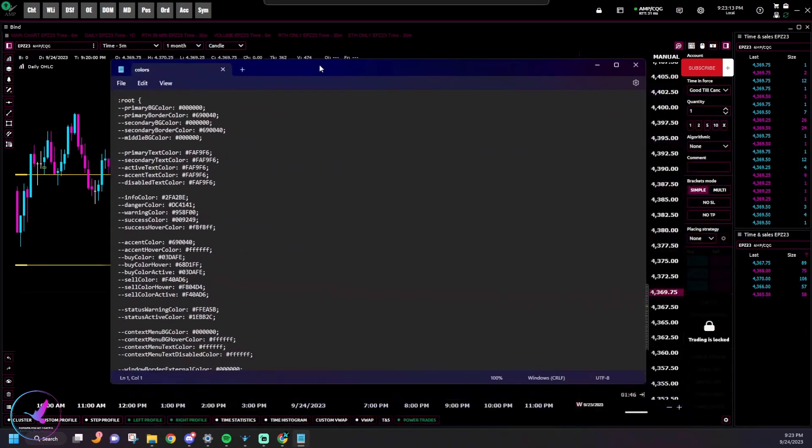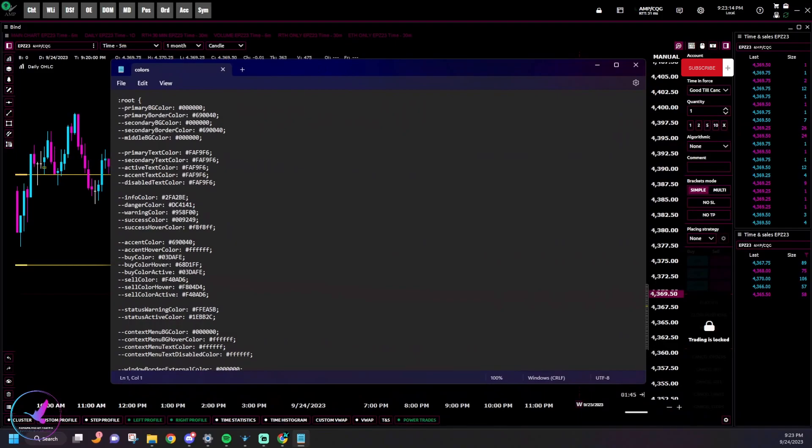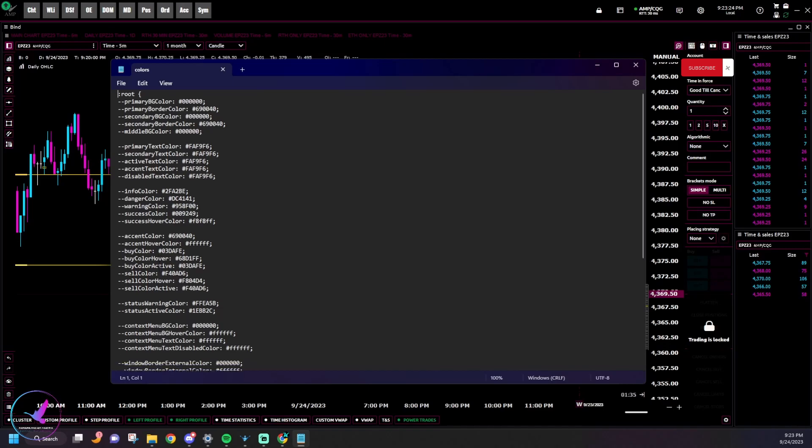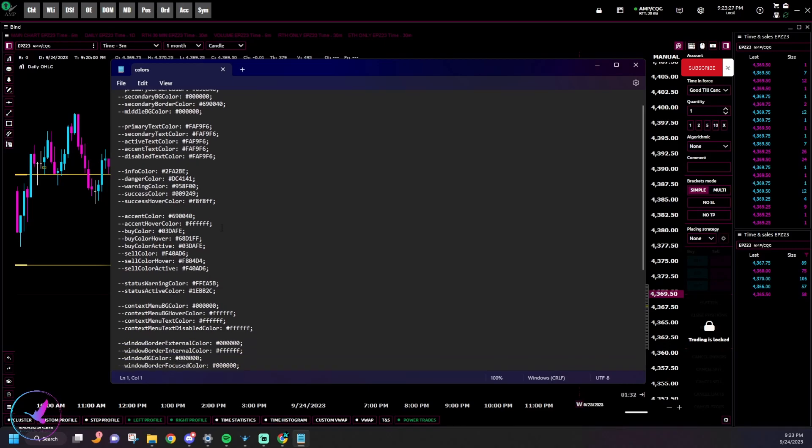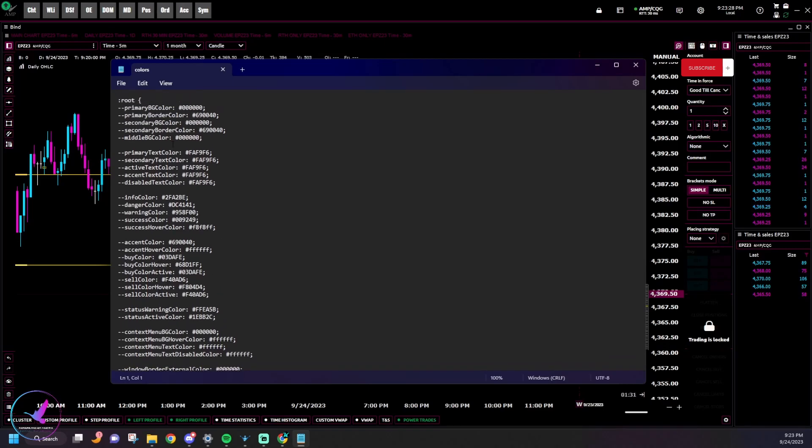So you'll double click on that, open it up via Notepad, and then here you can see all your auxiliary colors that you can change. And most of these are pretty straightforward as far as primary background color, primary border color, all your different text colors, your buy/sell colors.